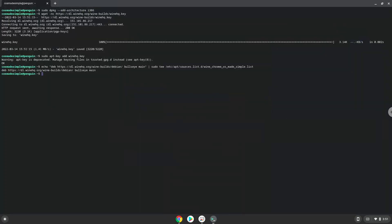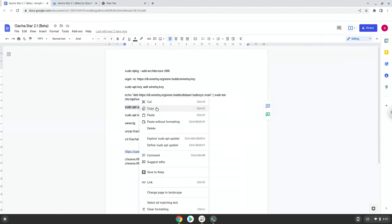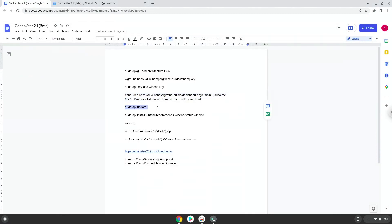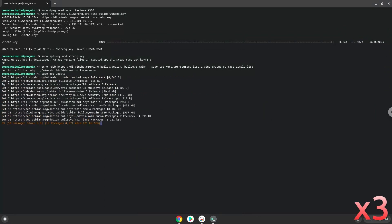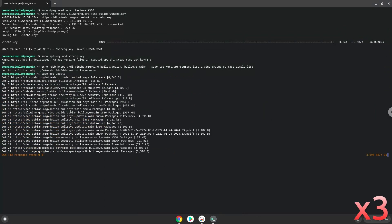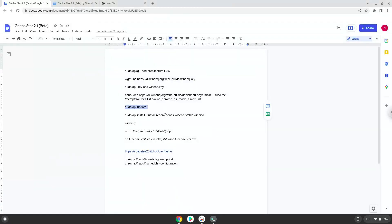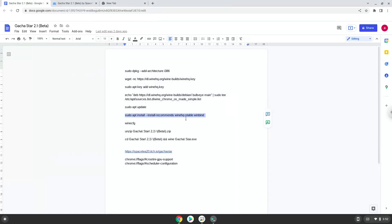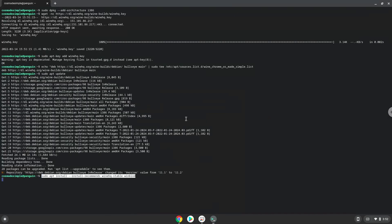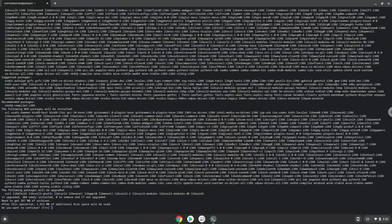Now we will update our system repositories of our Linux apps. Now we will install Wine. Press Enter to confirm the installation.